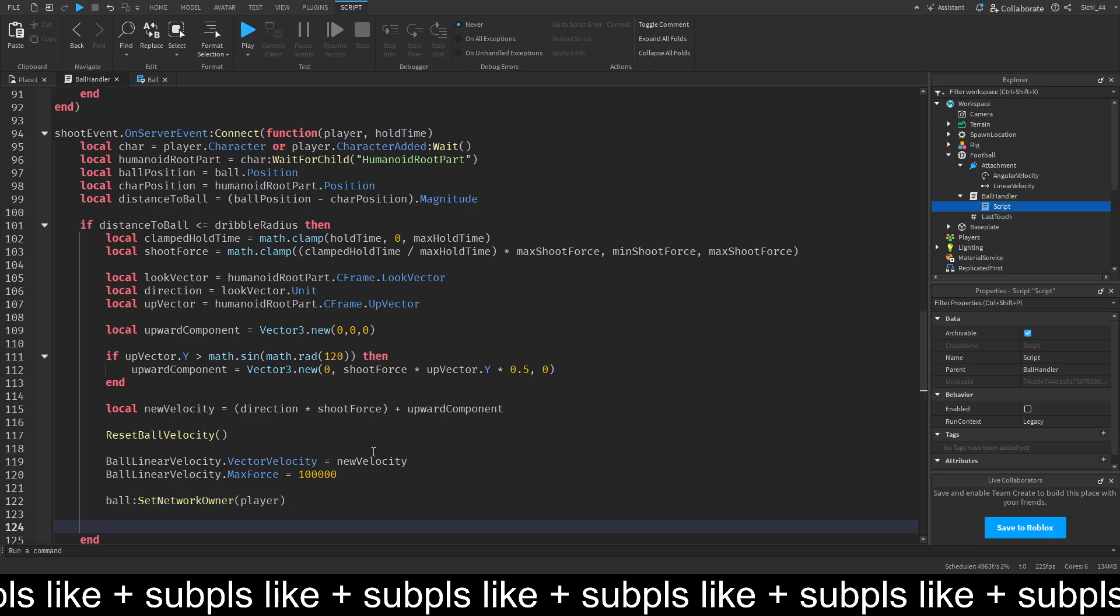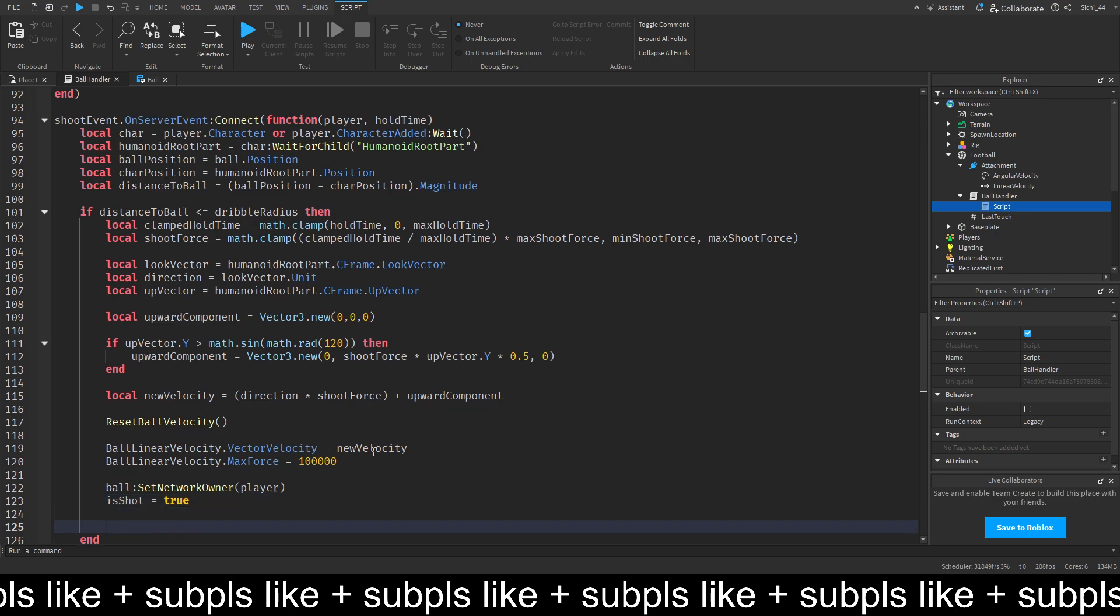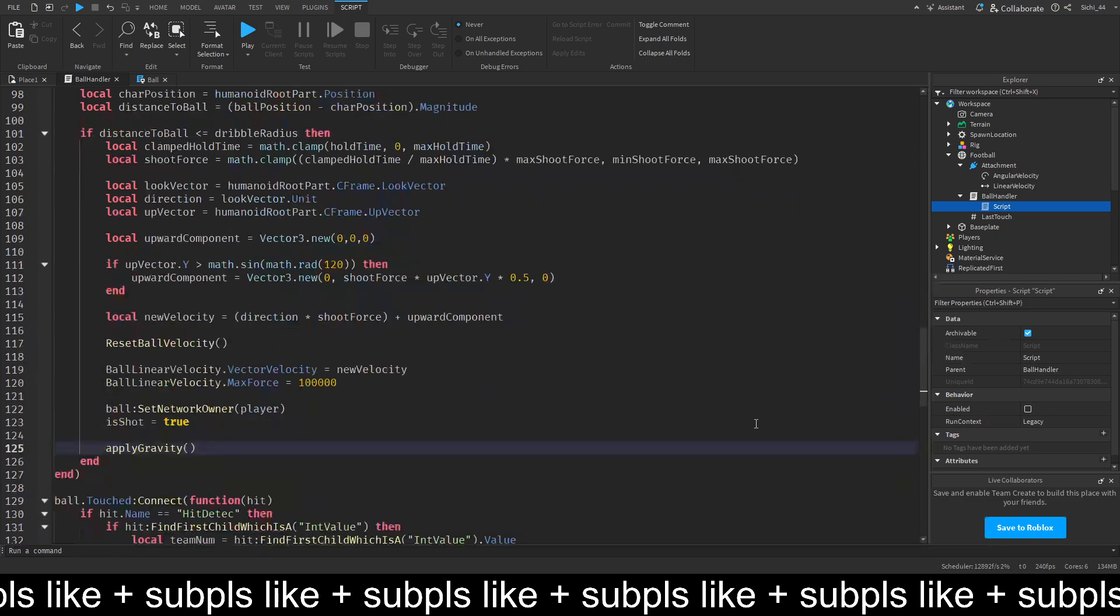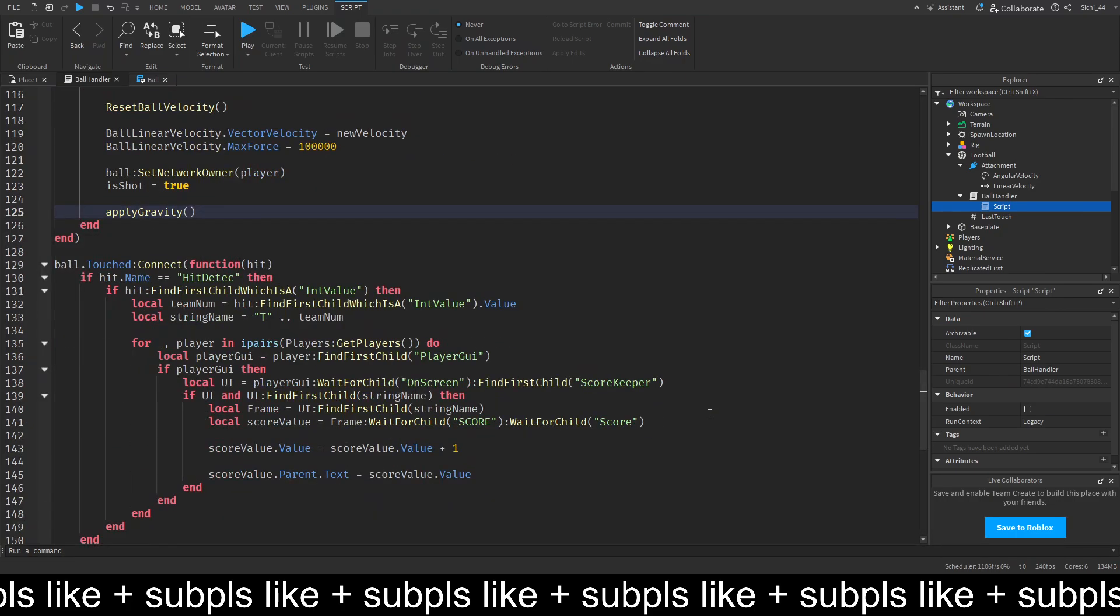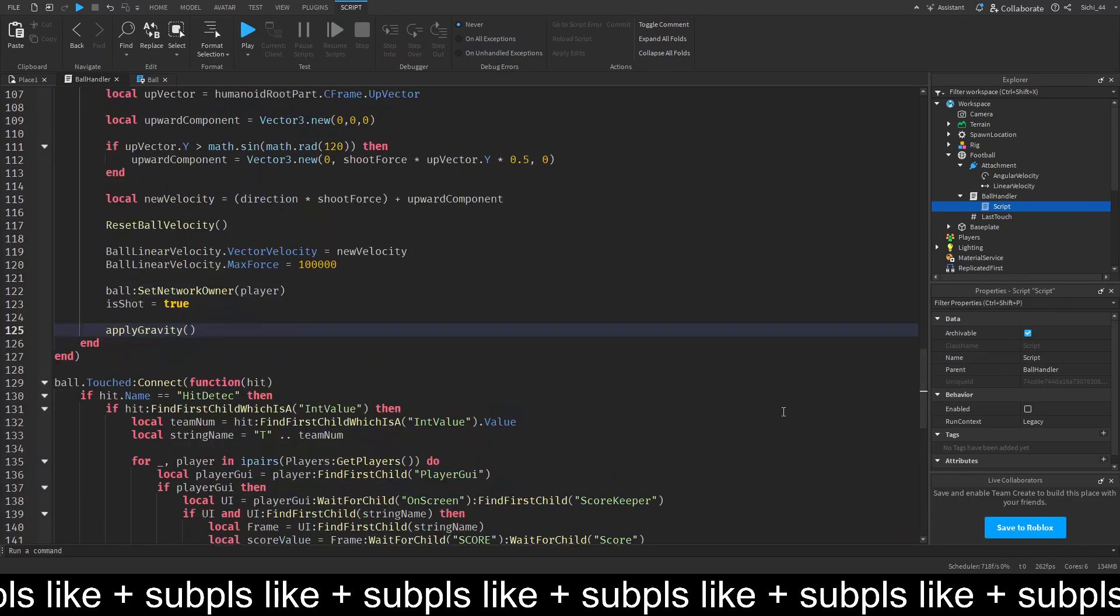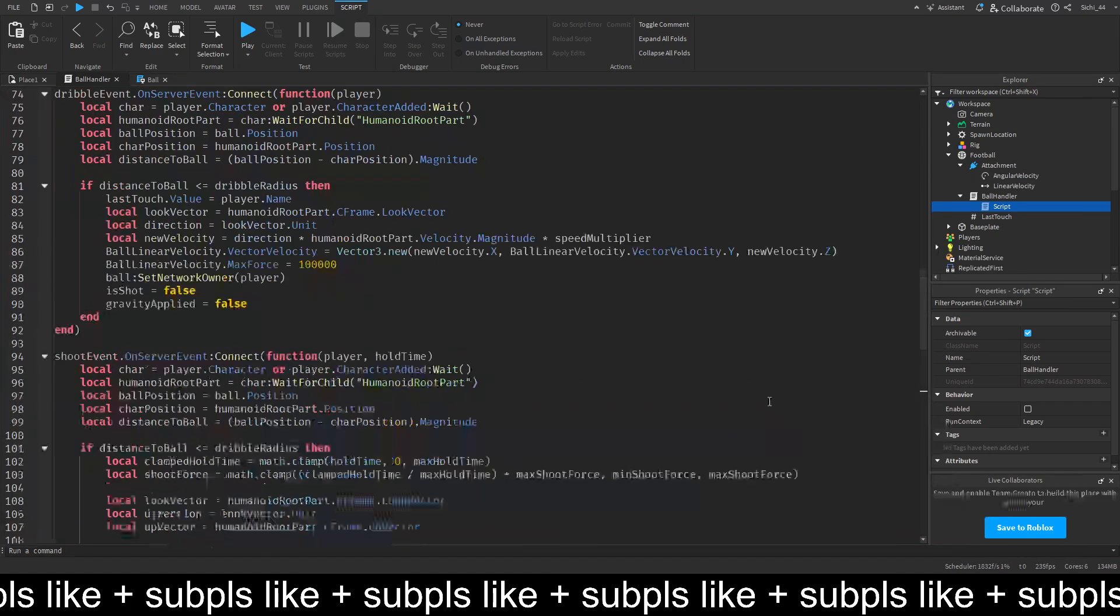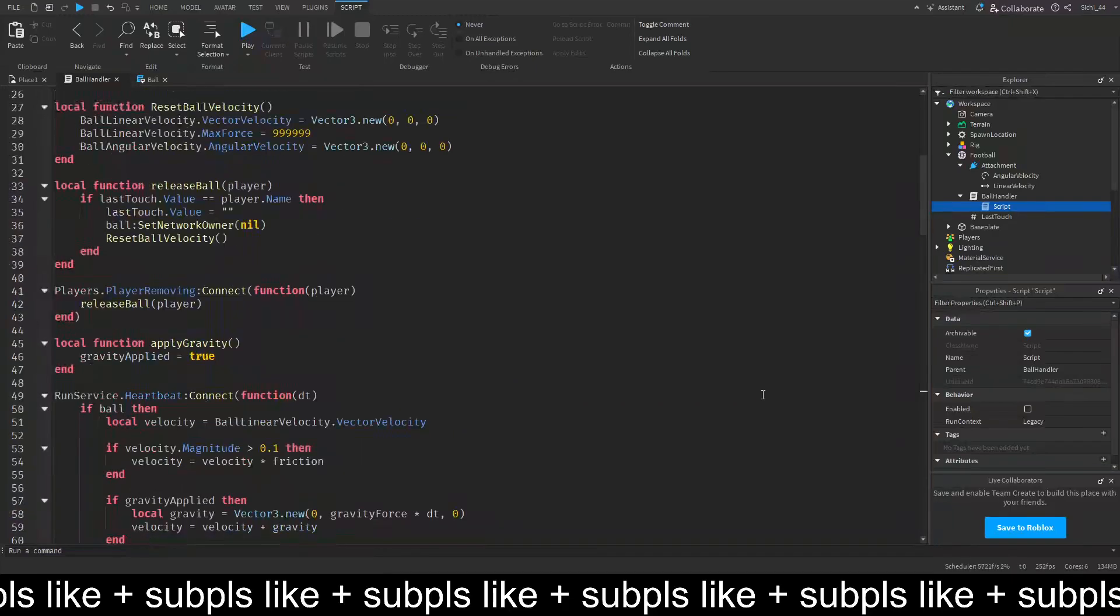And then, we want to is shot is equal to true. And then, apply gravity. Pretty much this. So, yeah. This is the shooting functionality.